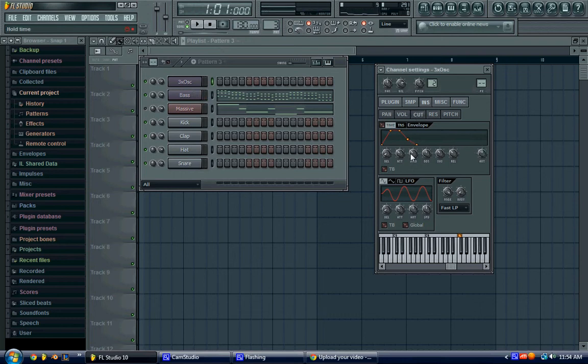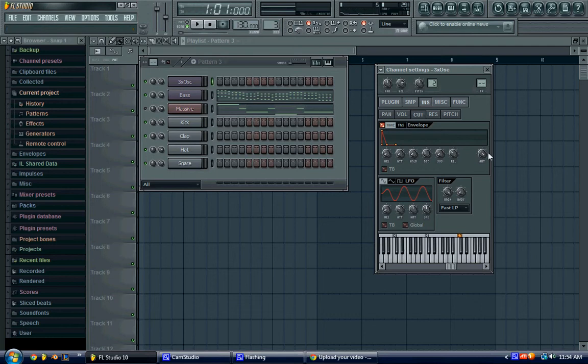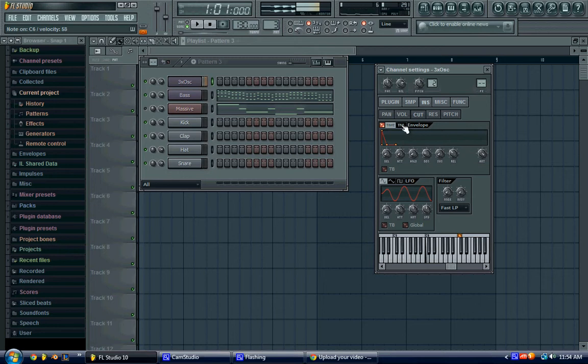So you go to the cutoff, you drag the attack all the way, everything pretty much all the way down, and then drag the decay just a little bit up. Drag the amount all the way to the right, and then the mod x to the left. So, see now you can kind of hear that.